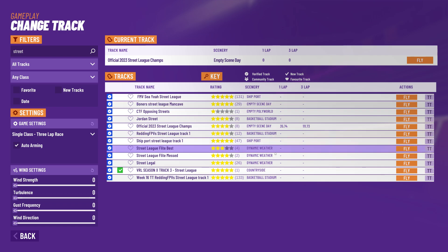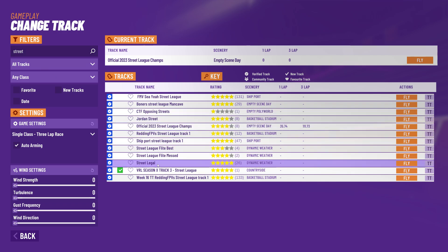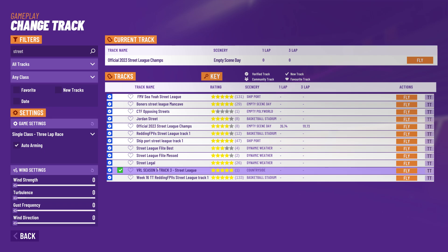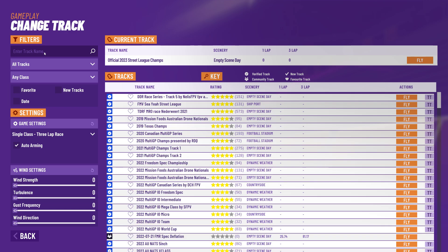So that's the key for the tracks. I've searched on 'street' and I'm seeing all the tracks with that name. If I want to get rid of that filter I need to delete it, and again nothing happens at this point unless I click the magnifying glass to apply that, or hit Enter. So this time I'll just hit Enter and we go back to our full list of tracks.